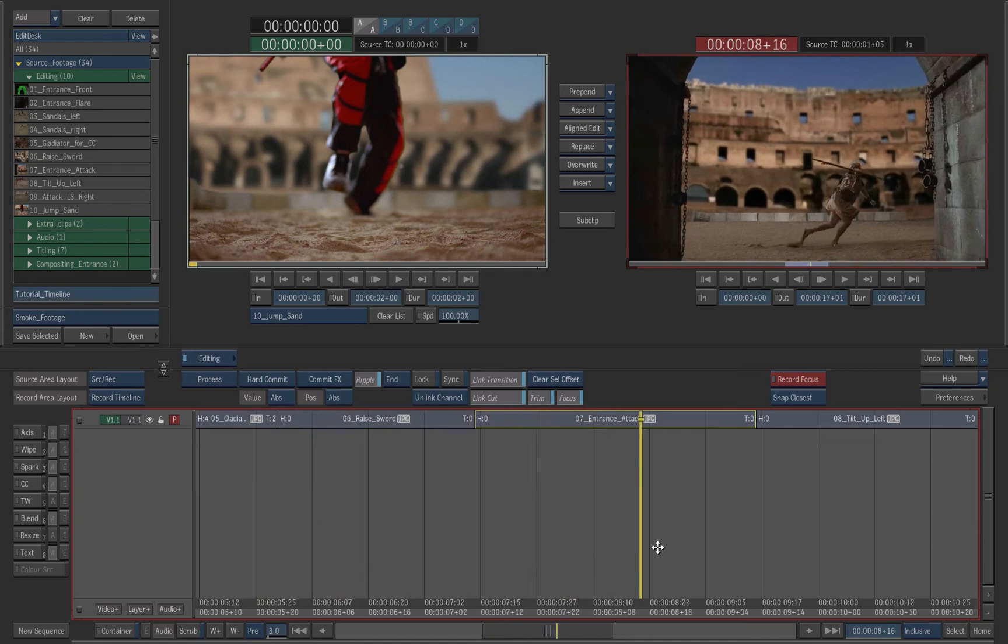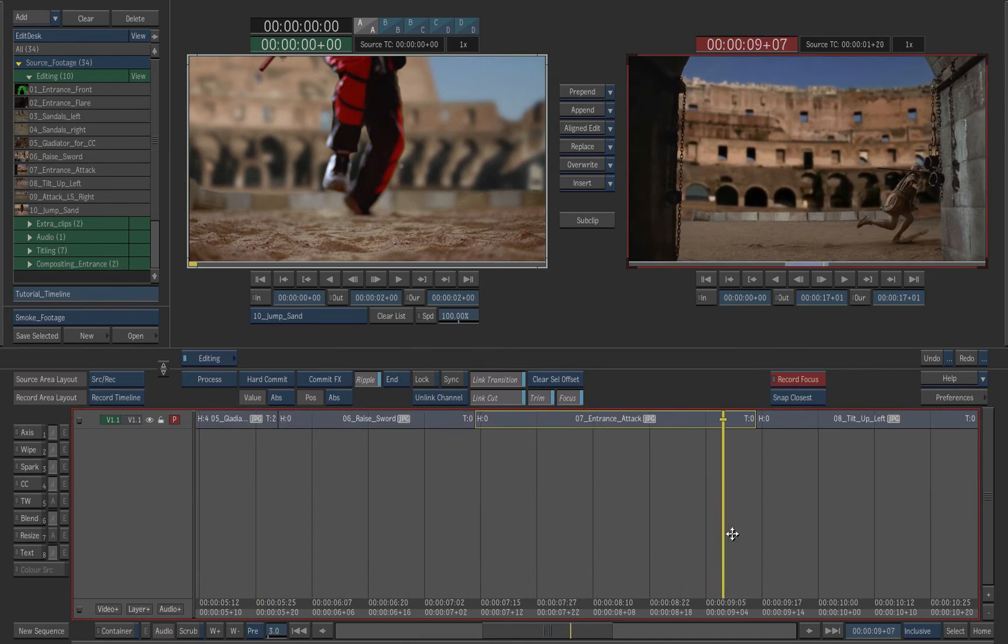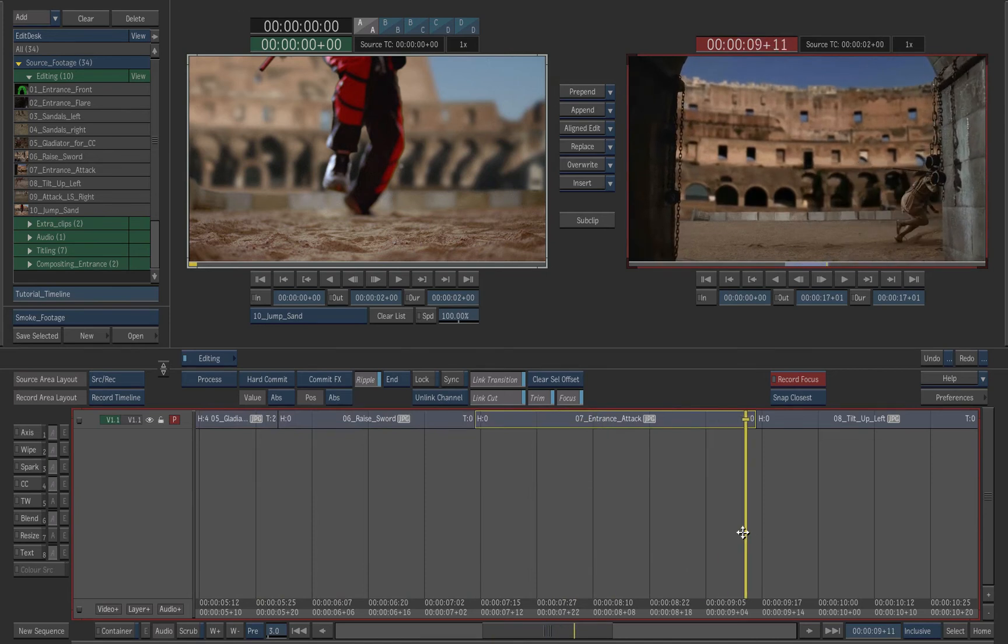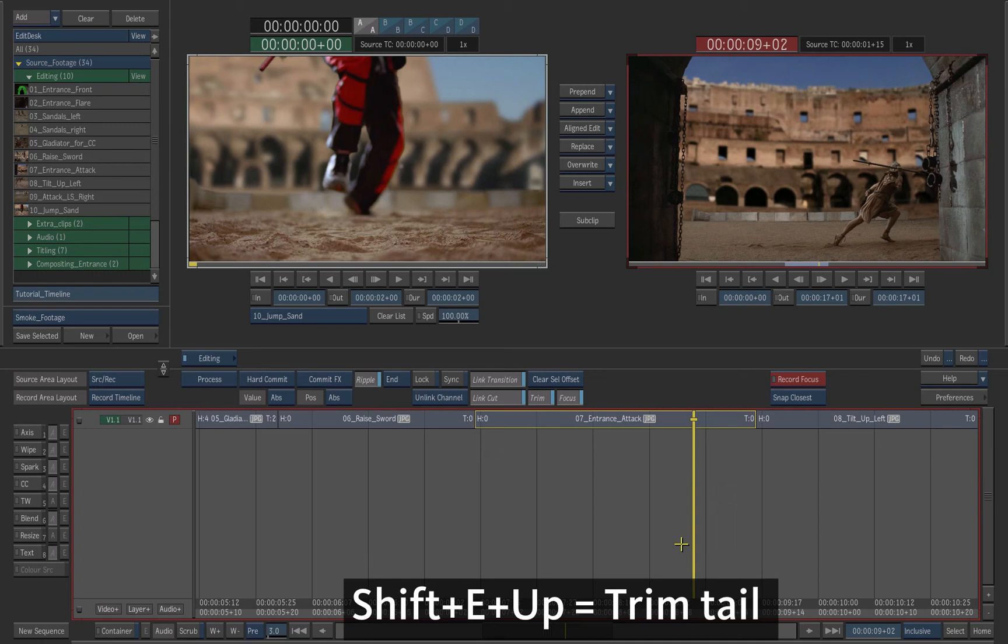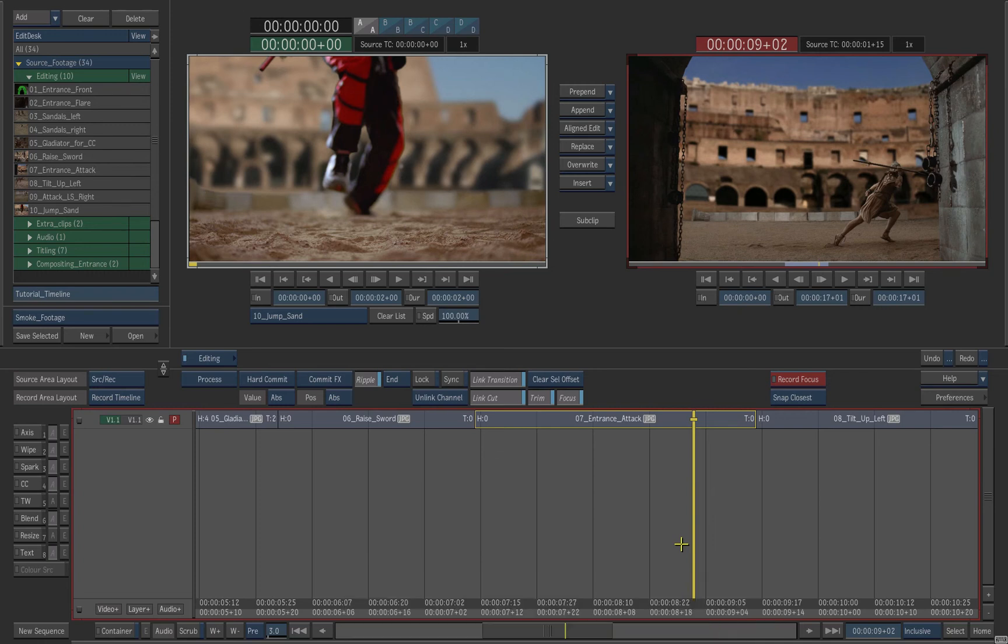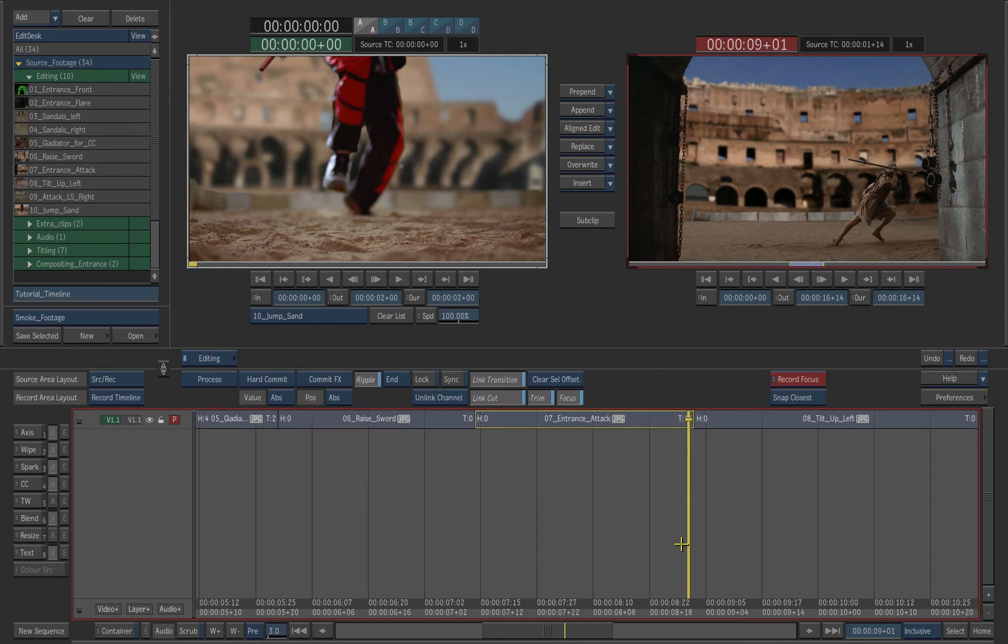Scroll the shot and stop just before the gladiator spear gets out of frame. Press Shift E up on the keyboard. The frames are trimmed from the tail of the clip.